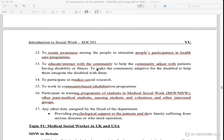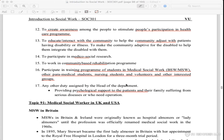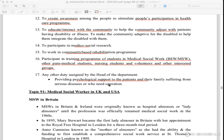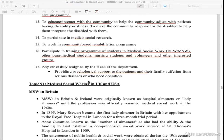Medical social workers participate in research and work in rehabilitation programs. They work in medical care and help in training. They provide psychological support for patients and are very strong psychologically.